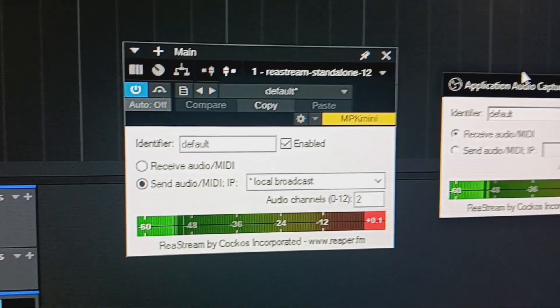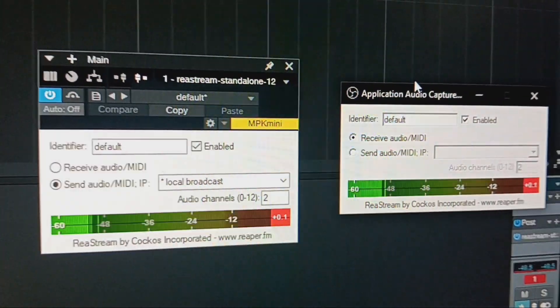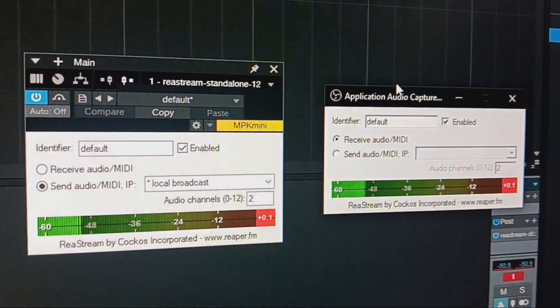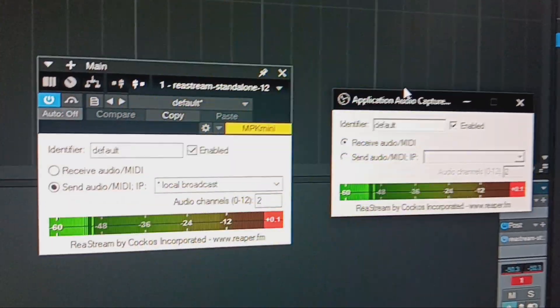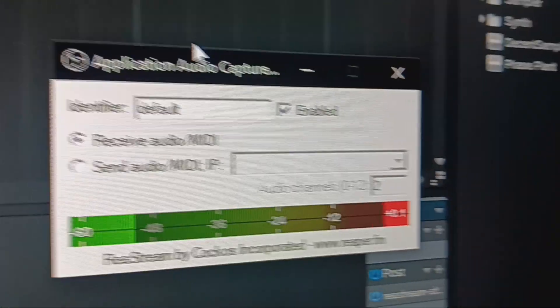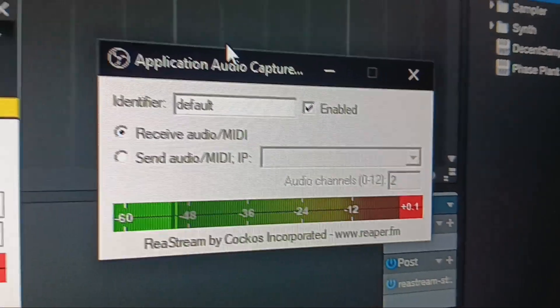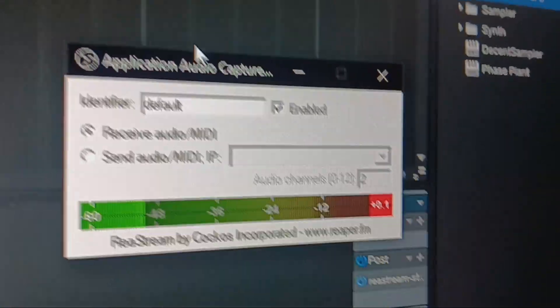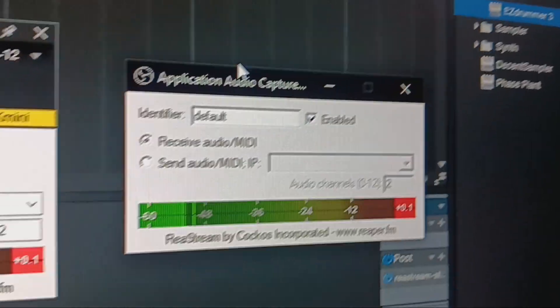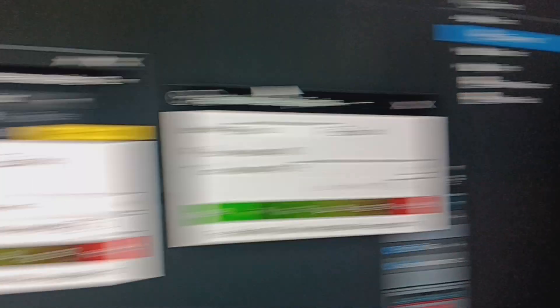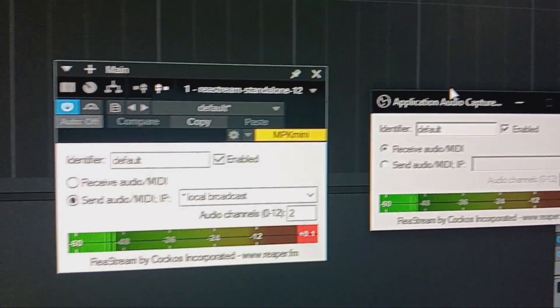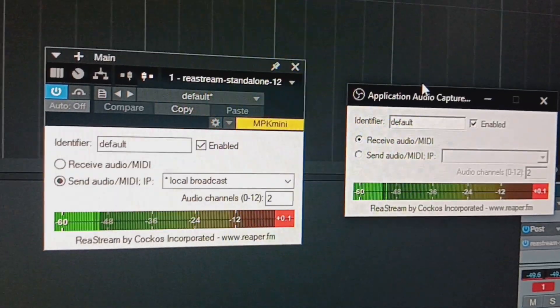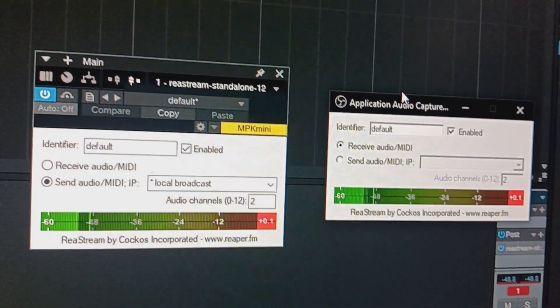You're going to need to repeat this process pretty much every time you open OBS. The filters should load in automatically, but you need to open the plugin interface every single time, and you have to keep it open. If you close the plugin interface, this won't work. The plugin interface needs to be open for the signal to transmit on both ends, and this will capture every piece of audio that gets fed through Studio One.